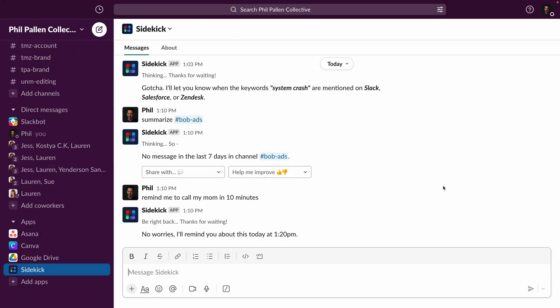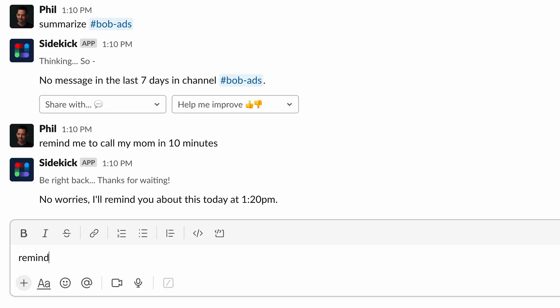Let me show you some examples of Sidekick in action, reminders, summaries, and tracking. There are so many great ways to use Sidekick. Let's start with a really simple one that I actually use a lot. Reminders. So we could type something like, remind me in one minute to log out of Slack.